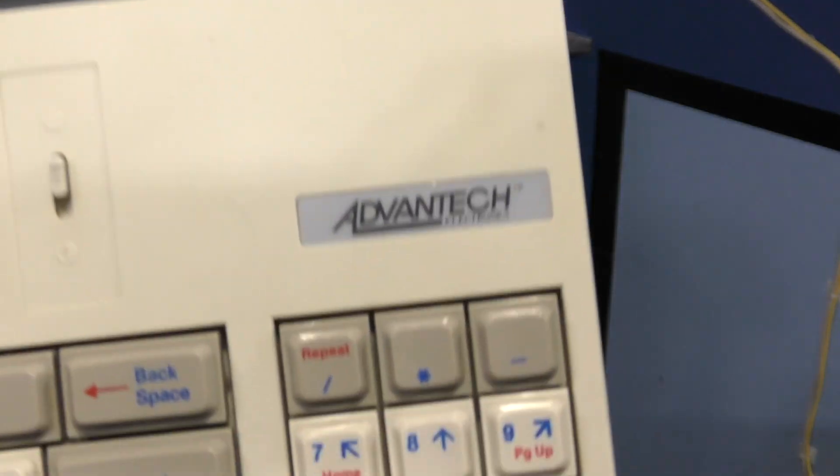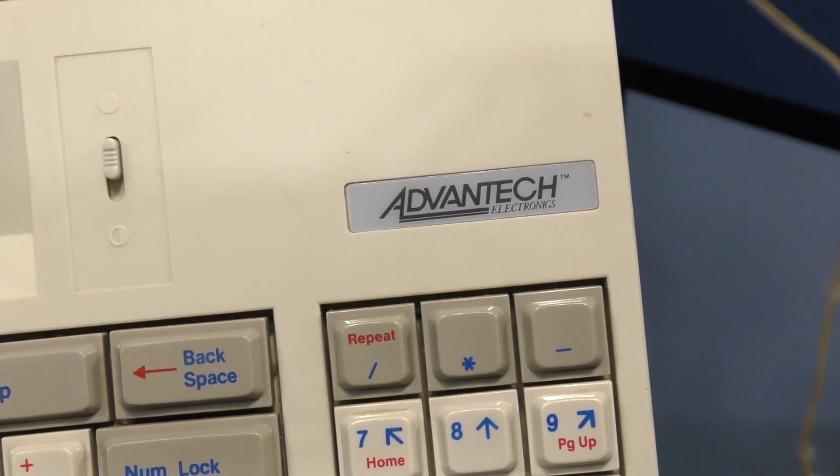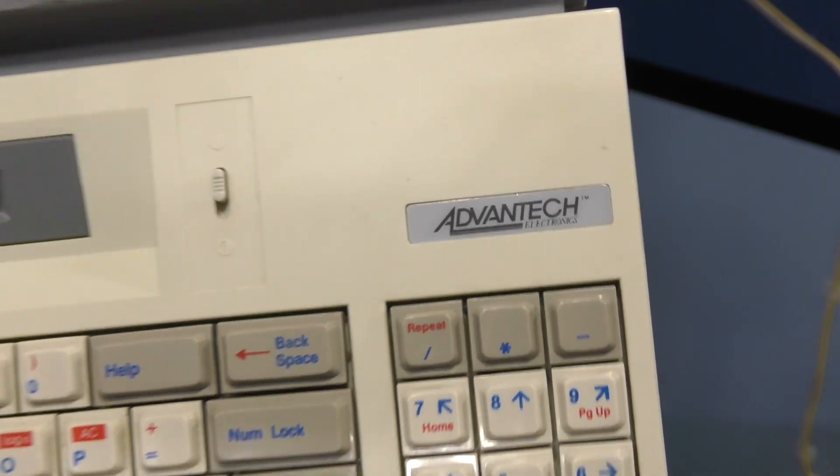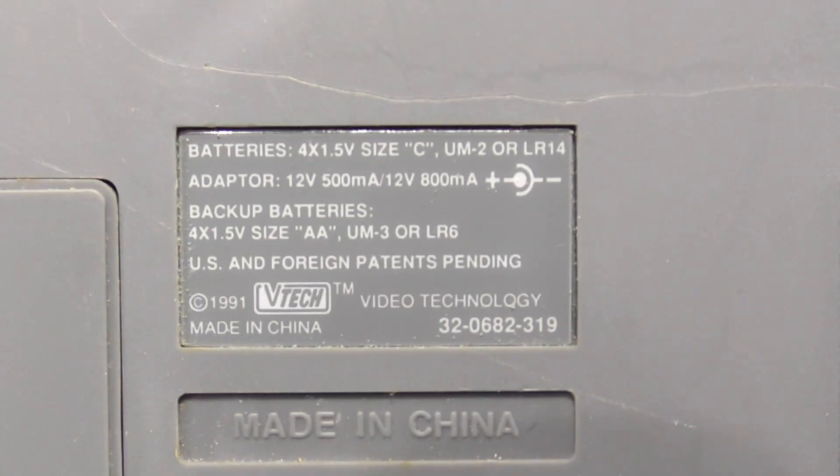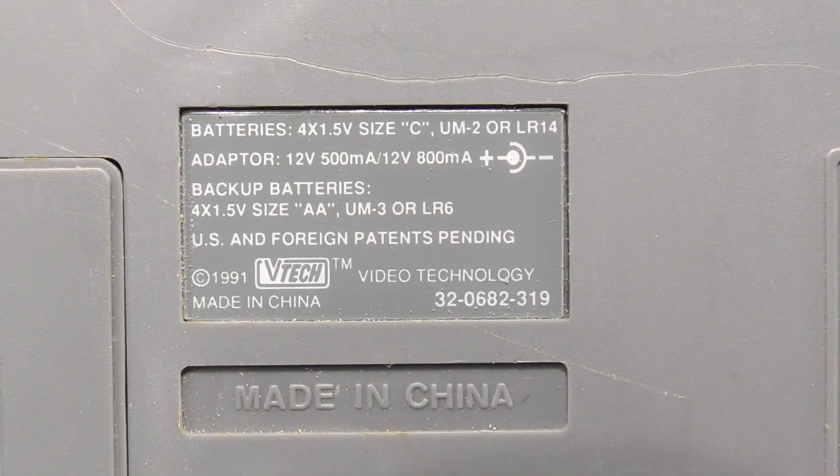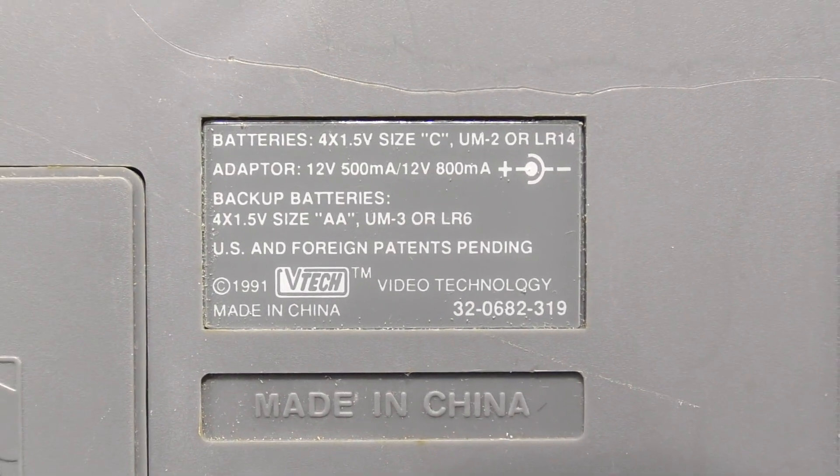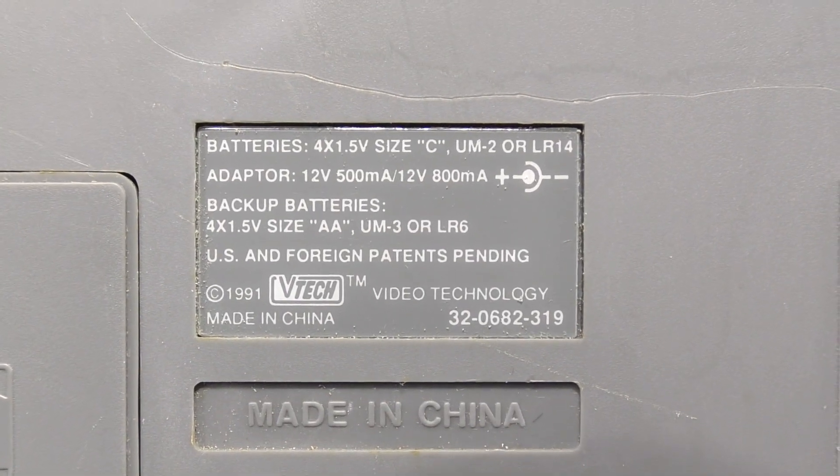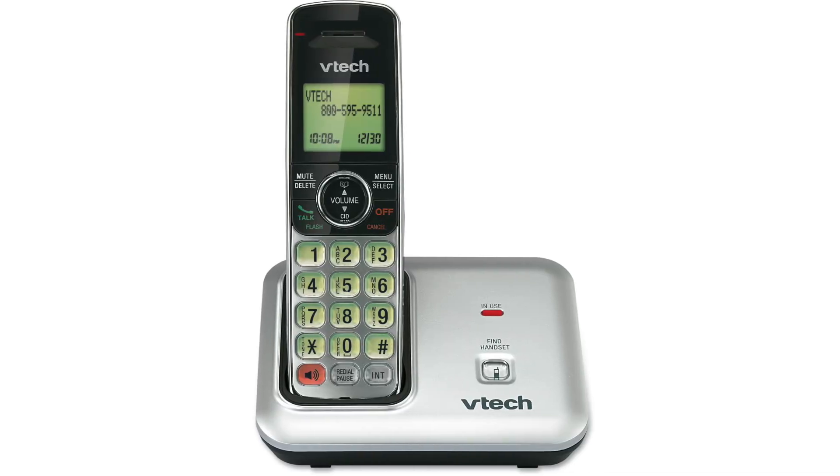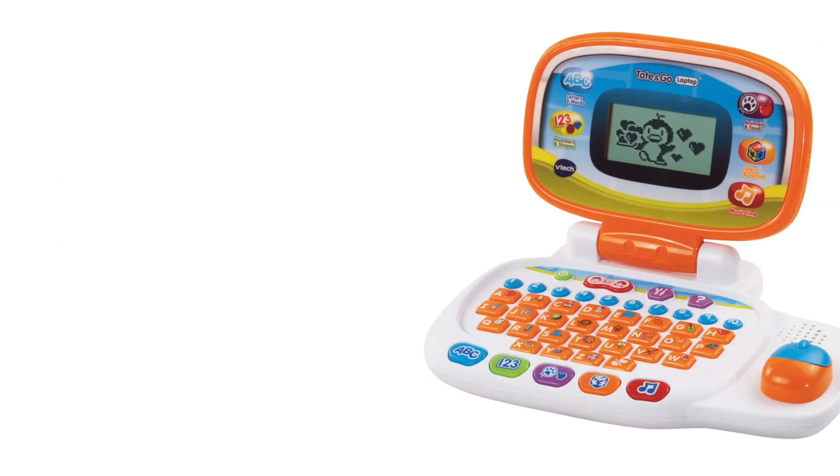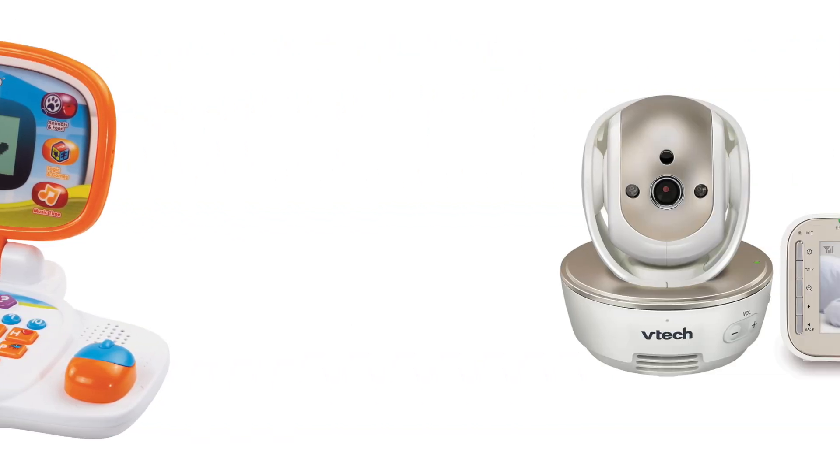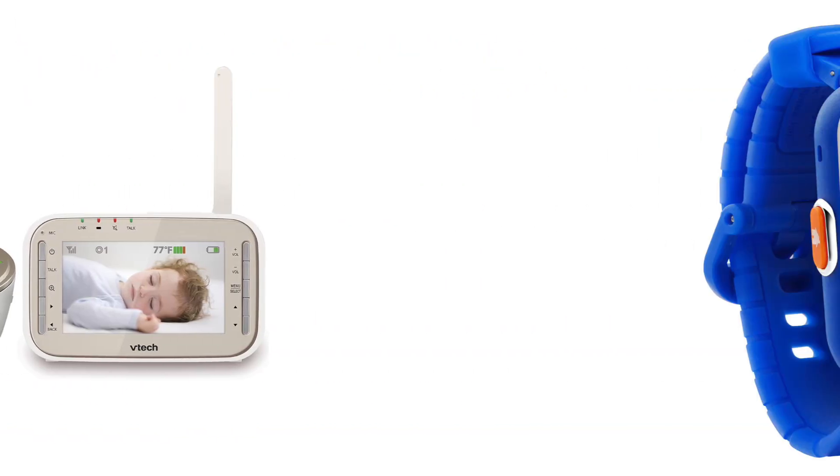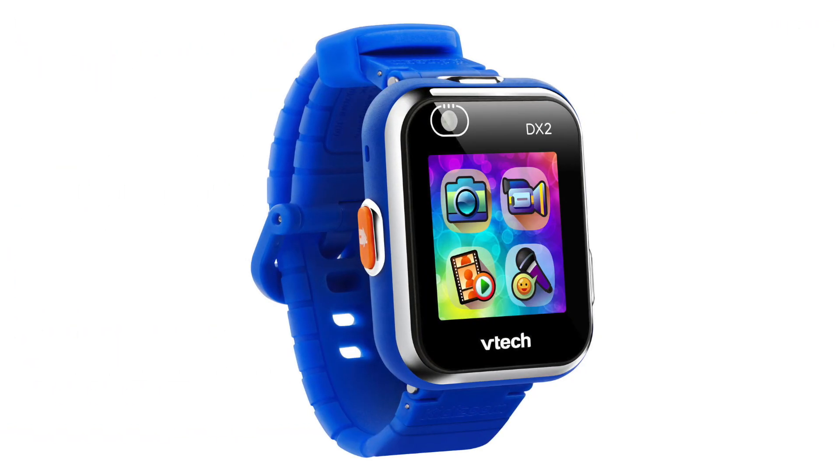You might be wondering, what is this company Advantech? Well, if you turn the computer over, you'll see it was actually produced by Video Technology Electronics, otherwise known as VTech. Yes, that's the same VTech that has produced tons of cordless telephones, kids learning computers, baby monitors, and a variety of other things.